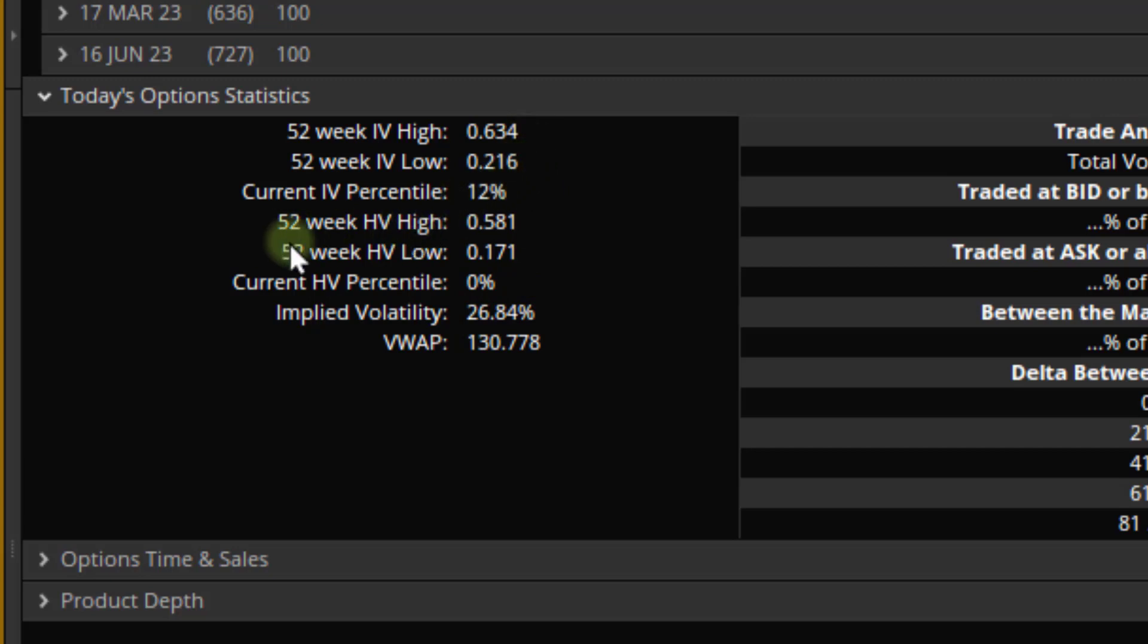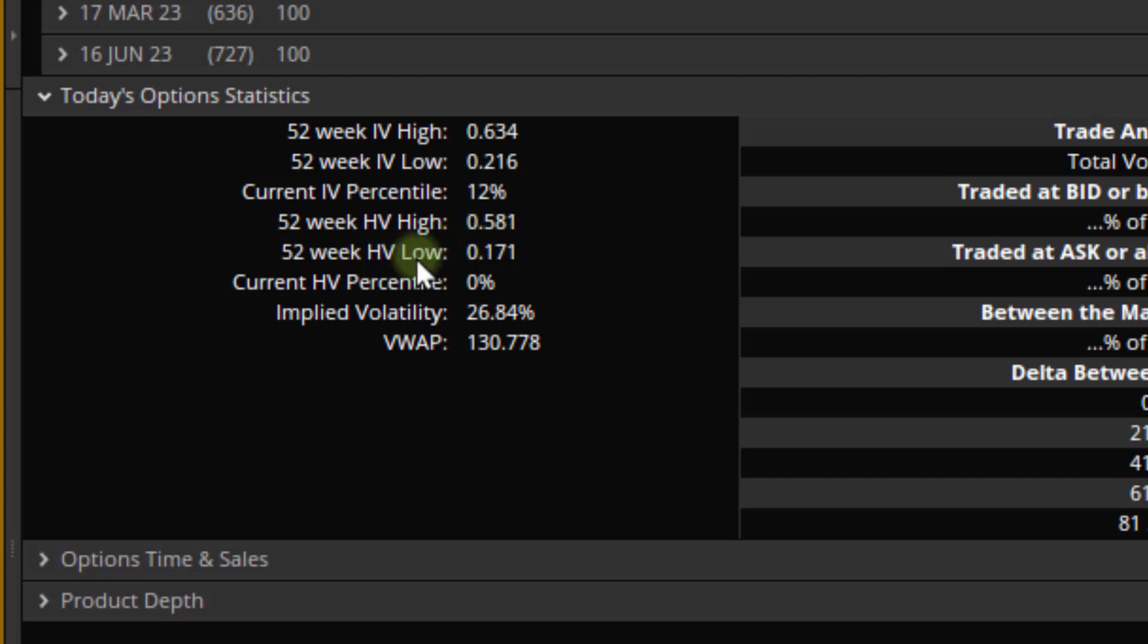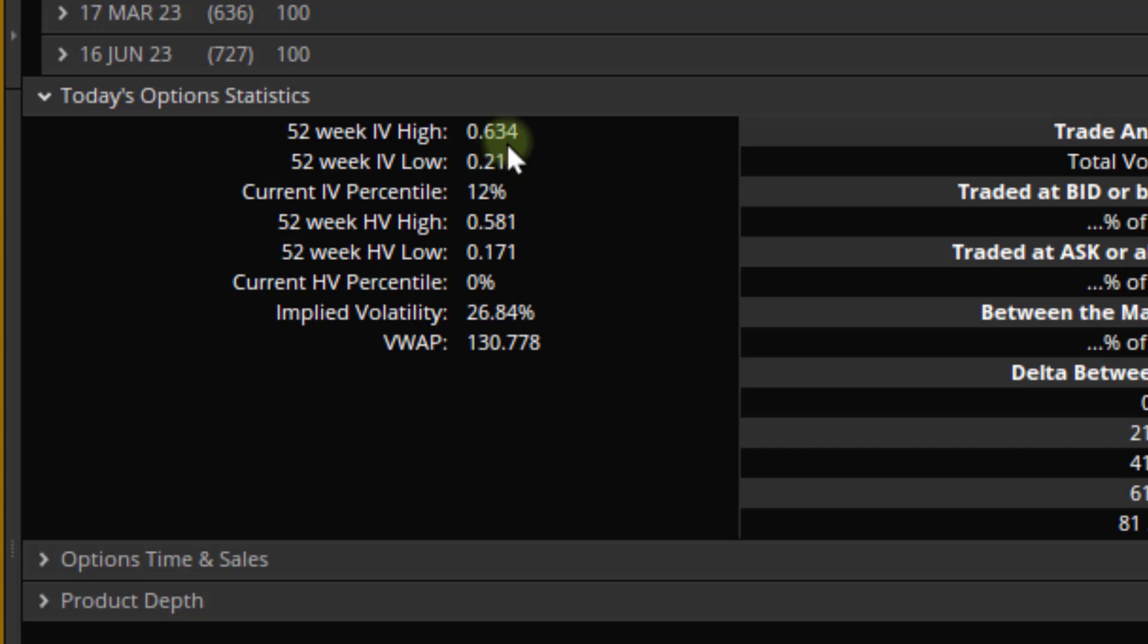Next, we have the 52-week historic volatility high. Same idea, but just for the historic volatility, which of course measures the volatility for the stock, not the options. That was at about 58%. And over that same time frame, the low was 17%. So one thing it's showing us that these options typically trade with a premium. When we were at the high for the stock at 58, the options were trading at about 63. When we were at 17% for the stock, the options were trading at about 21.